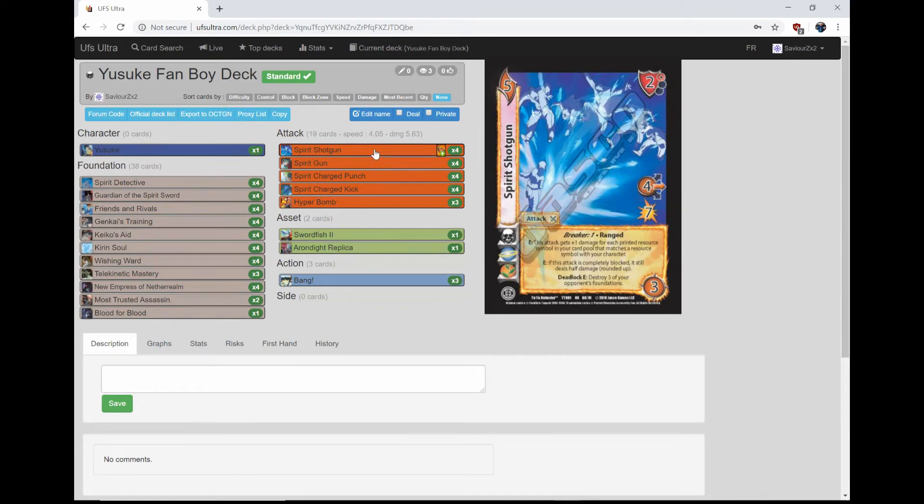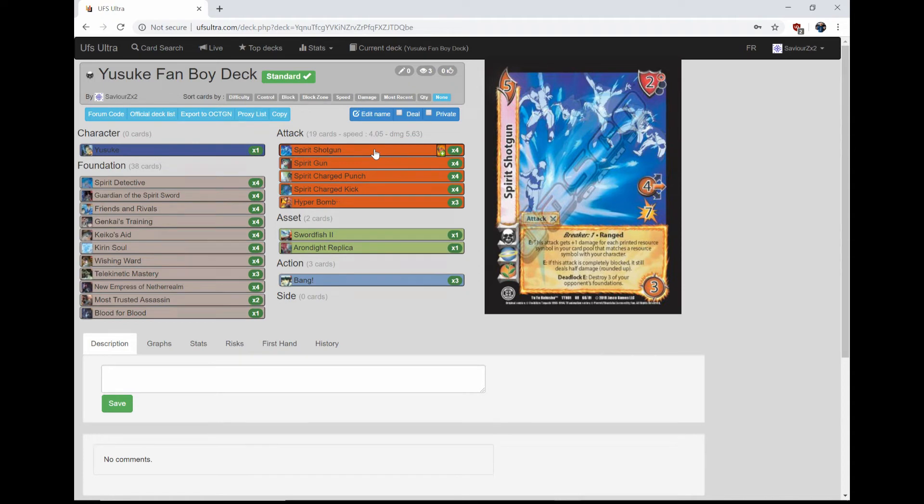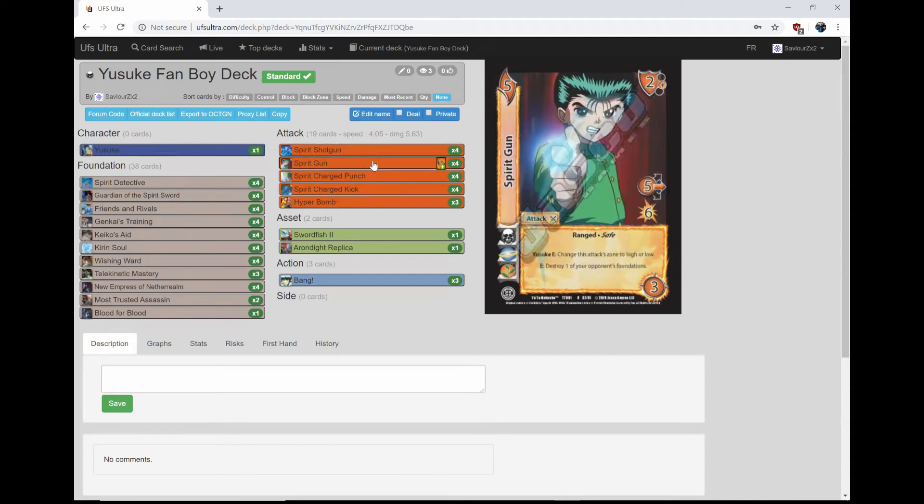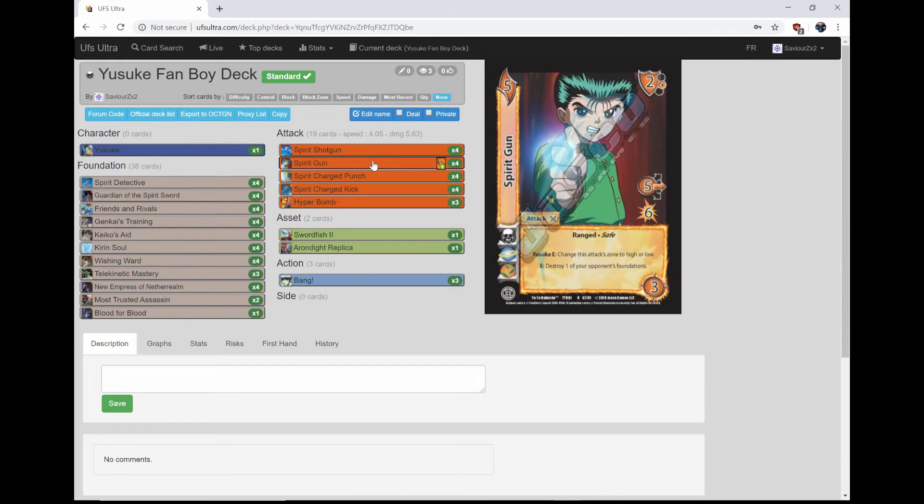And then it has two other abilities. If it's completely blocked, it still deals half. So the more damage you can put on this thing, the better. And then deadlock: E destroy three of your opponent's foundations, which is also just very nuts. On to his other attack, Spirit Gun. It's a 5-3, 5 mid for 6, 2 mid block. Yusuke can change the zone to high or low, which is nuts. It's ranged and safe.